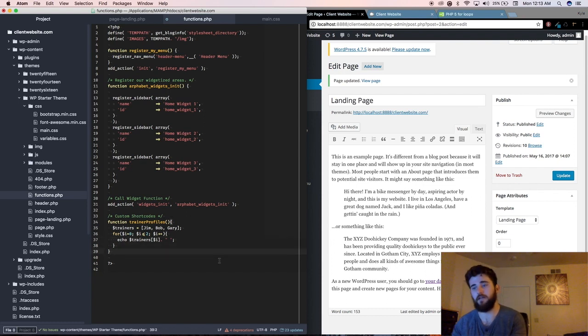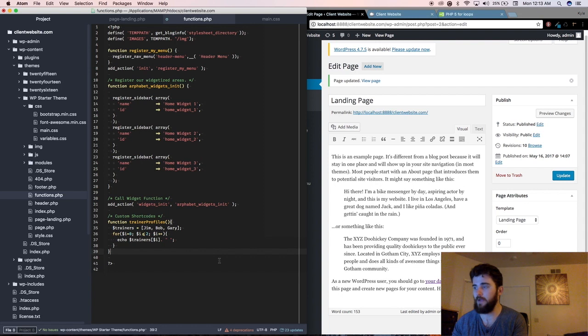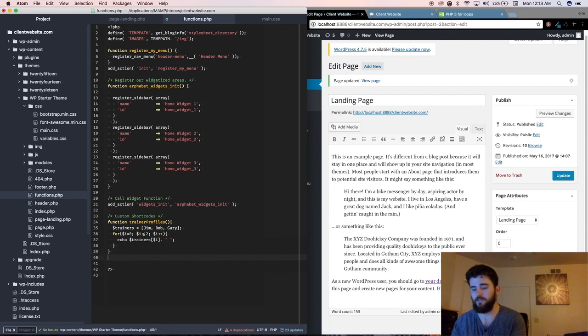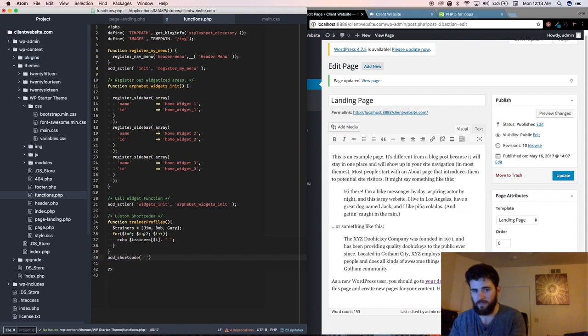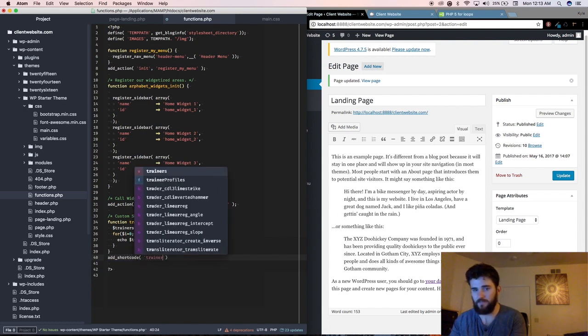And now to add shortcode so that your client can easily access this function, you're going to say add underscore shortcode, and you're going to say trainers,